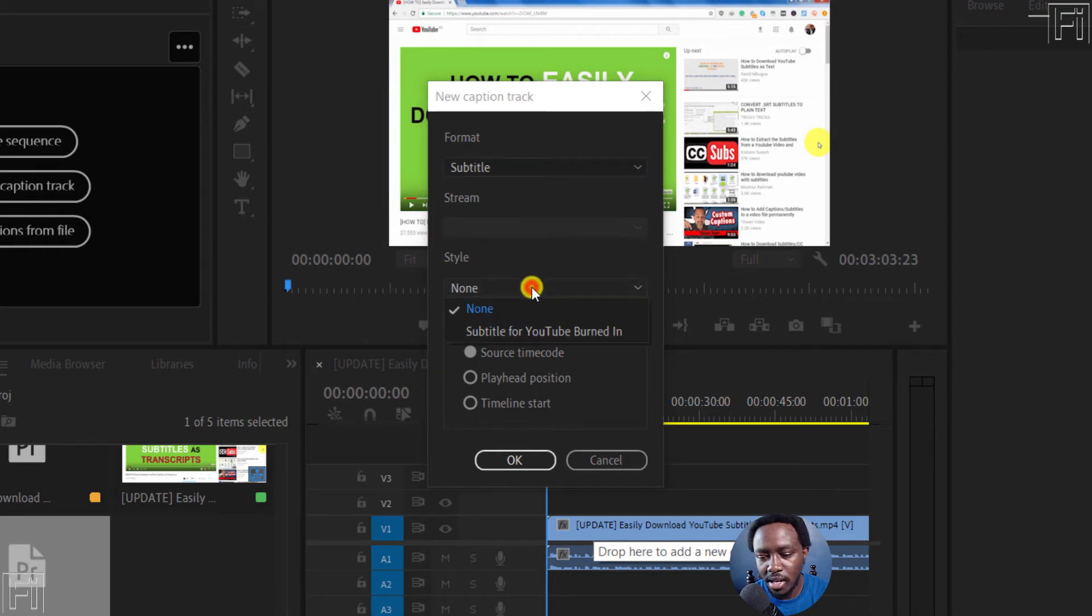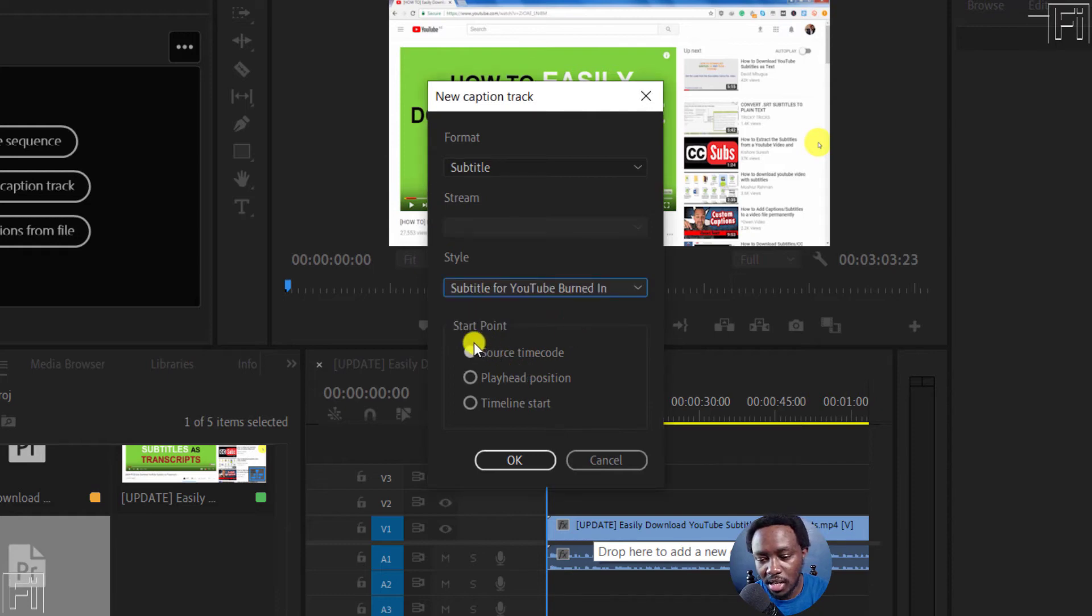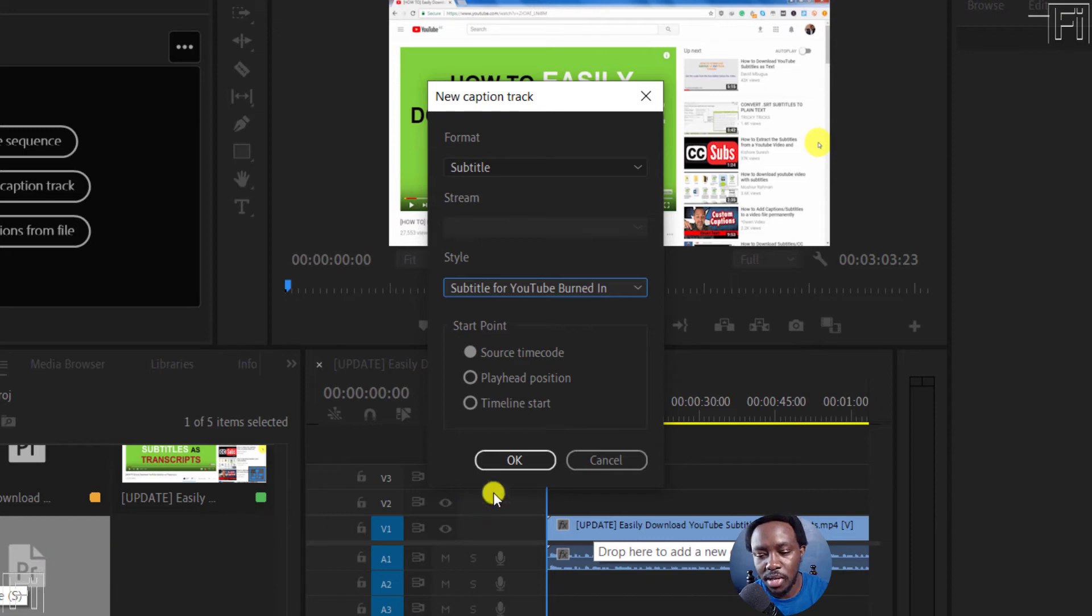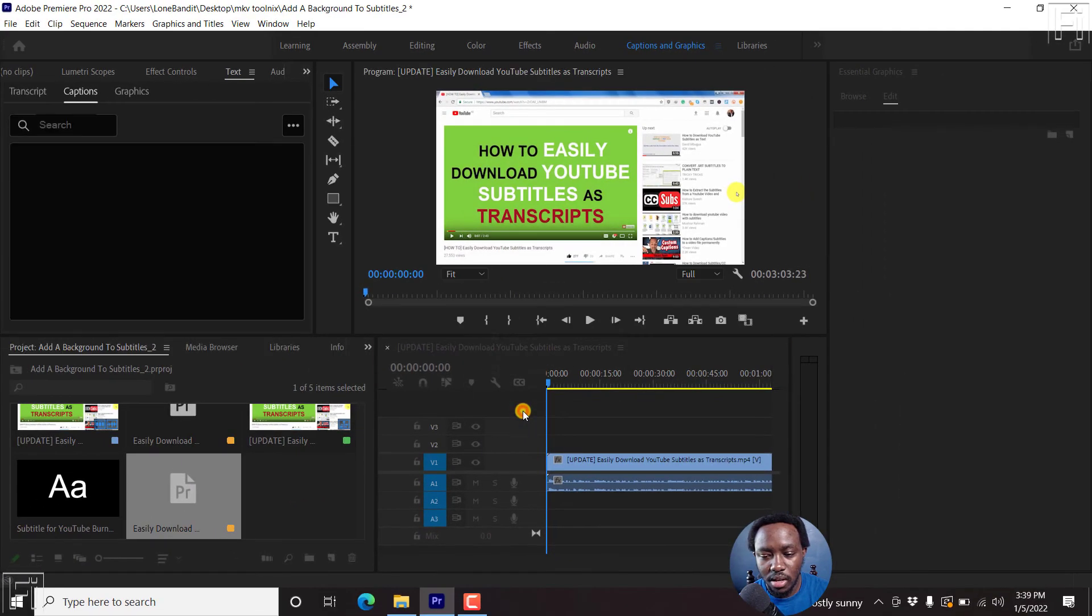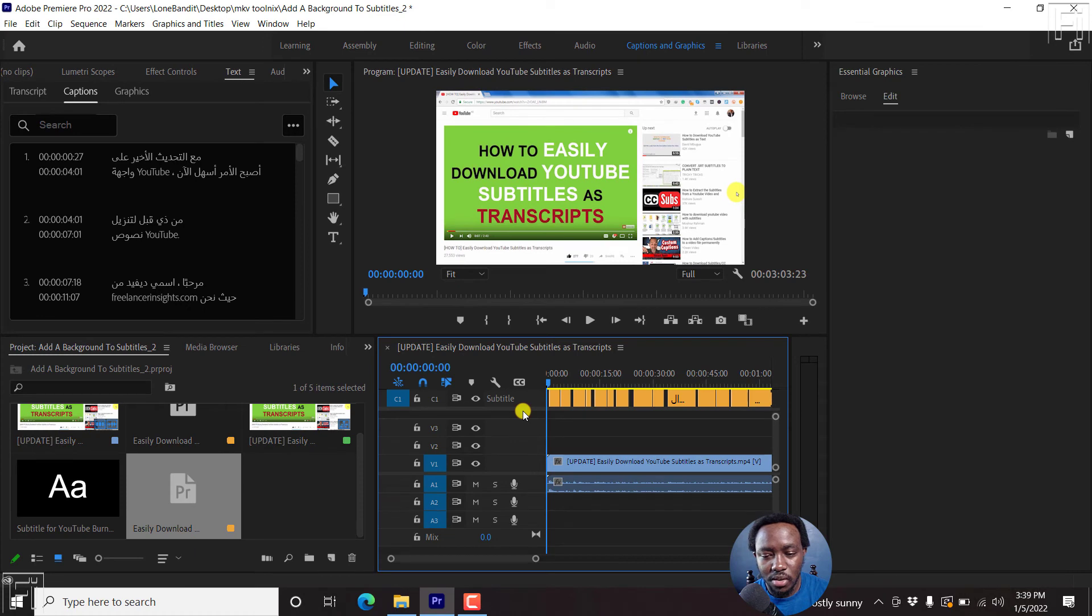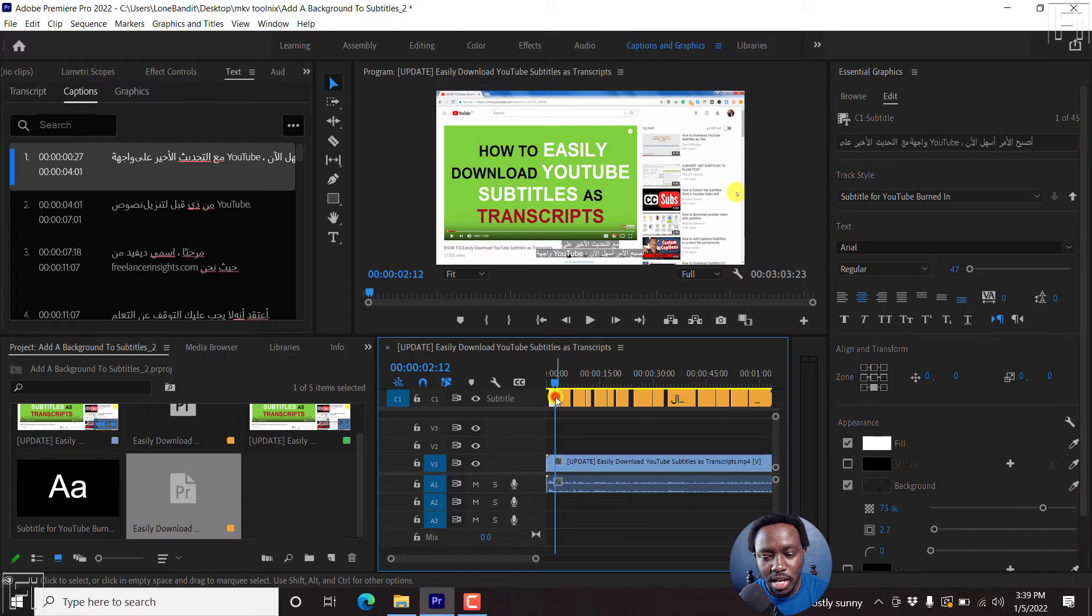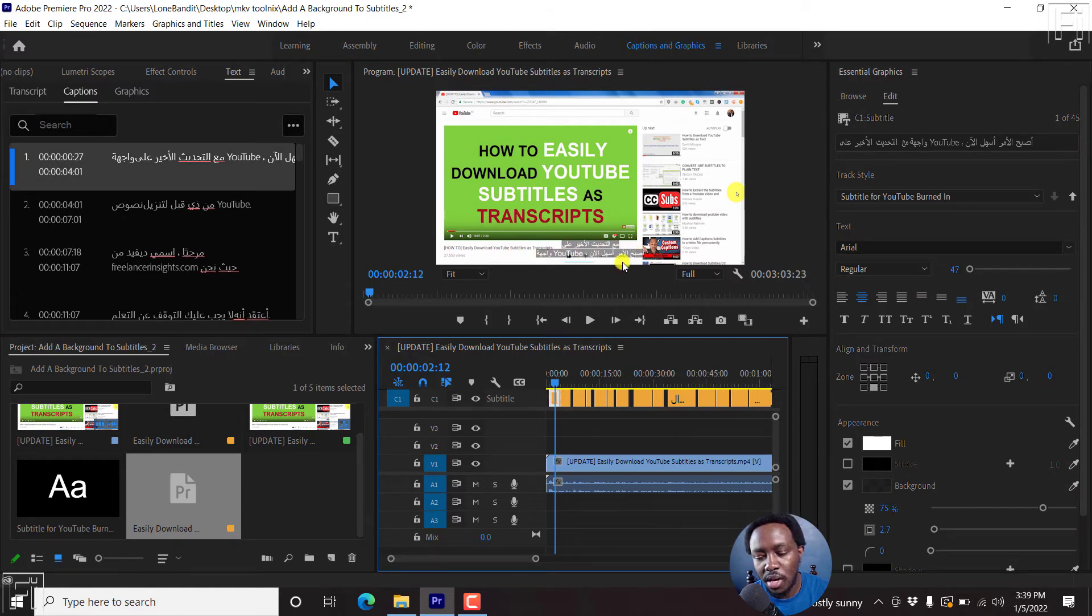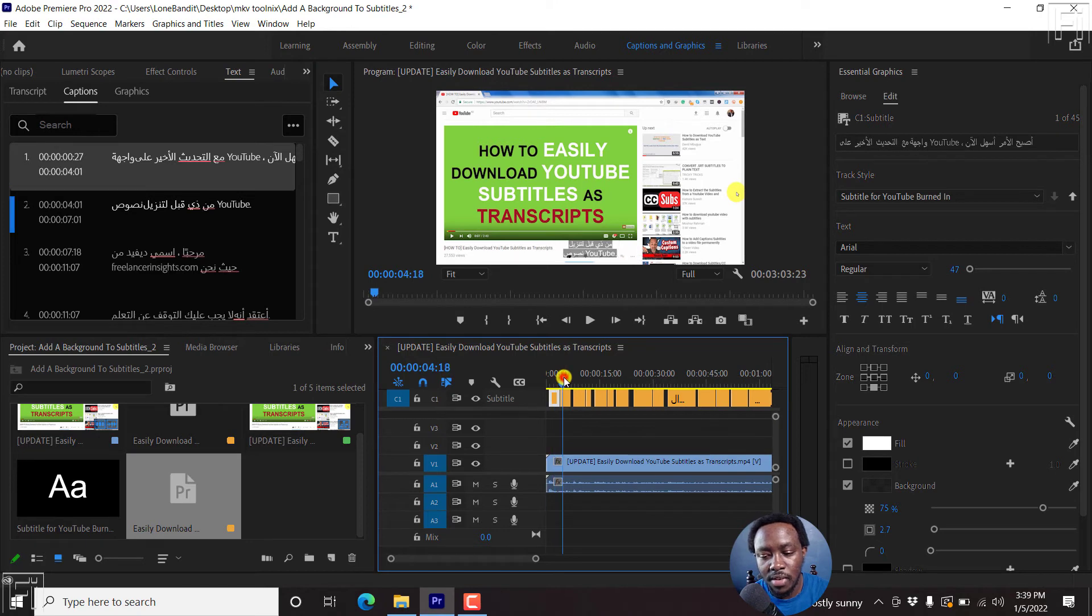And then for the style, click on that. You'll see subtitle for YouTube banding - I'll click on that. And then for the start point, since this is a timed SRT subtitle, I'll just click on the source timecode and then click OK. Once I click OK, our subtitles will be populated. If I select on that, you'll see that the style we have for these subtitles - the background and all that, the background at 75%, 2.7, two lines, etc. - is available.